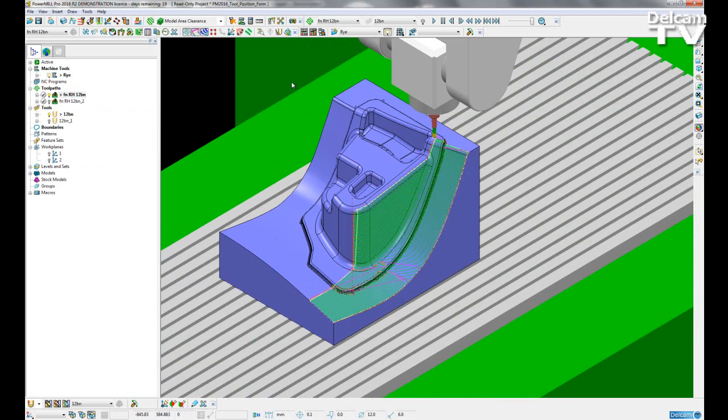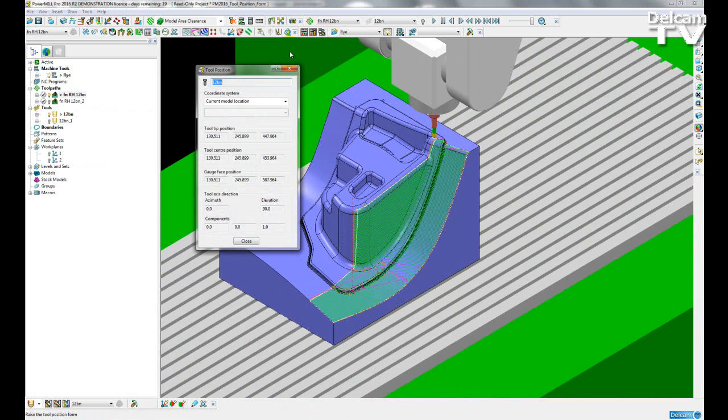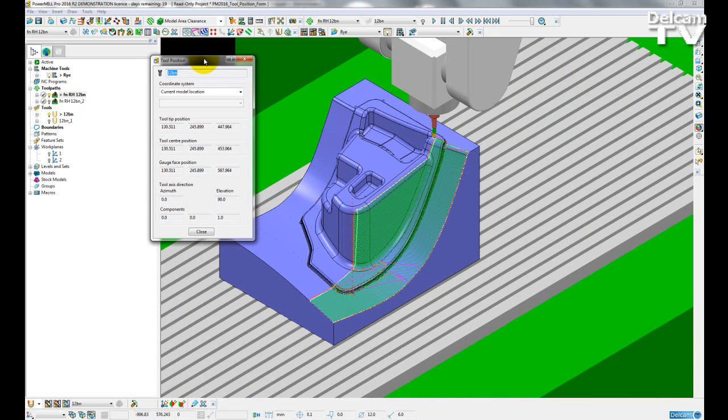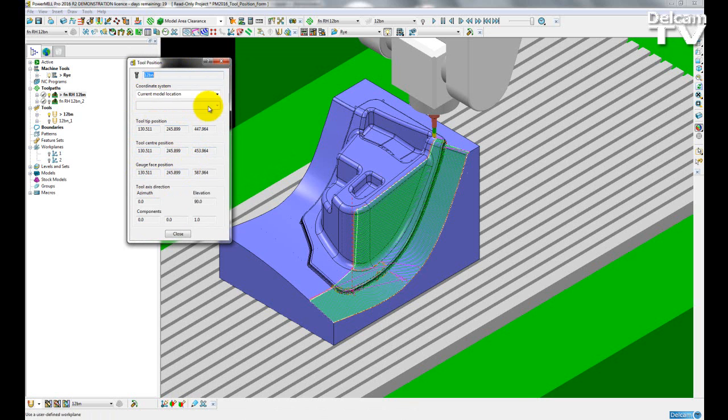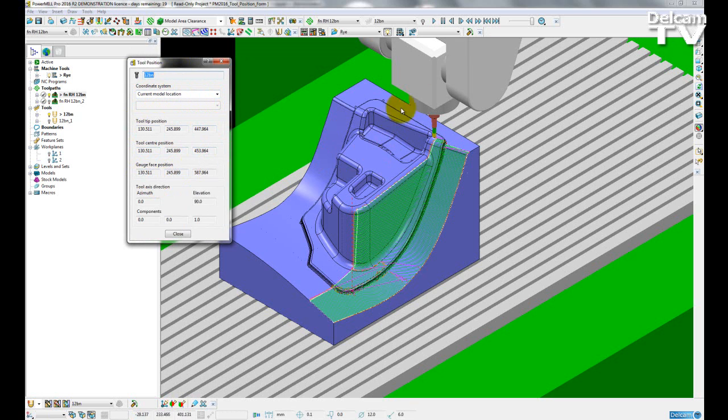So during the simulation I want to see my tool position update. So I am going to open up the tool position form from my machine tool toolbar. I can see the current position here and at the moment it is relative to the current model location.